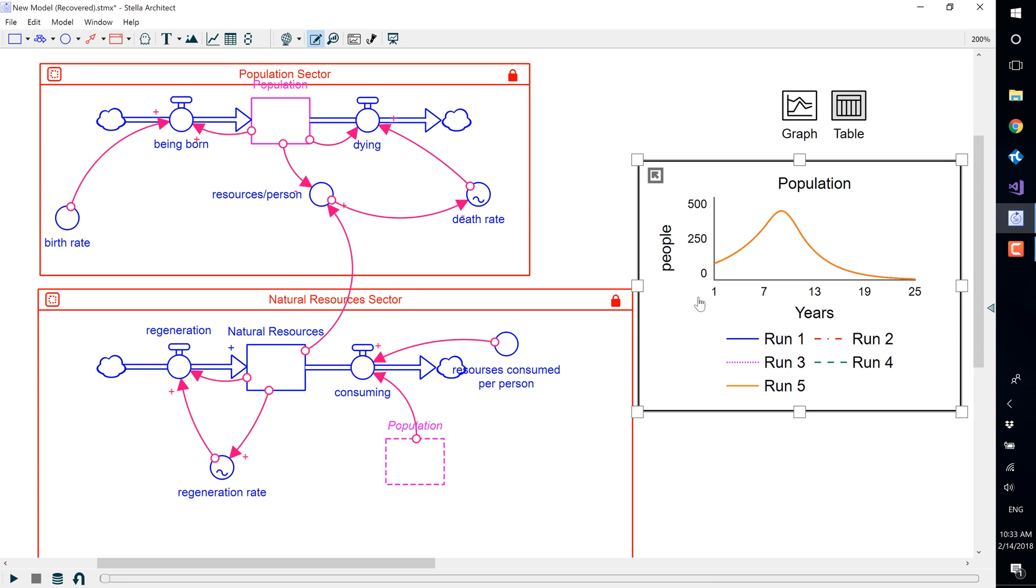By default, the software automatically saves the last five model runs. When you run a model for a sixth time, the data from the first run is overwritten.